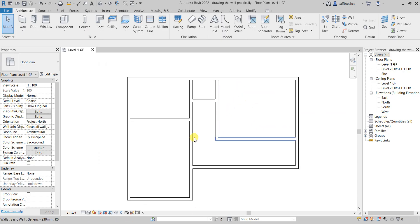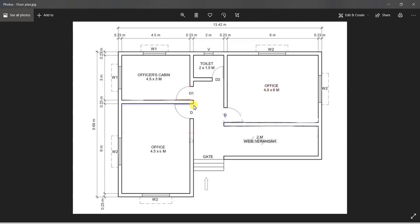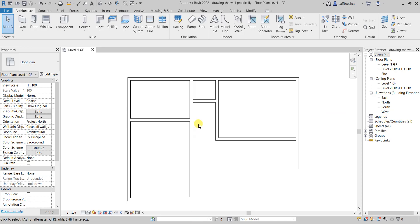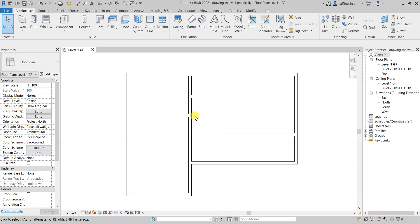Now that we have done this, it's time to move on and place our doors in the walls. As you can see, we have three different doors: D, D1, and D2. Obviously I have shown you how to do that before, but let's see how we can do it in a practical way.